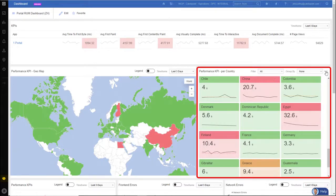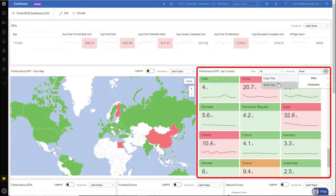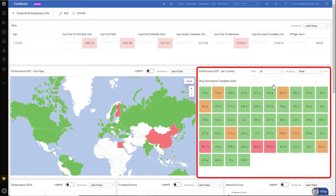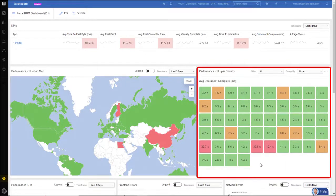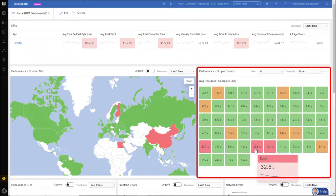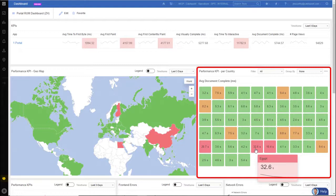And I can also change this view if I want to see it in small tiles. To get a real quick view, I can see where I need to focus my attention. So if I wanted to put a cursor over 32.6, I can see that's Egypt. And again, from here, can launch directly into SmartBoard.